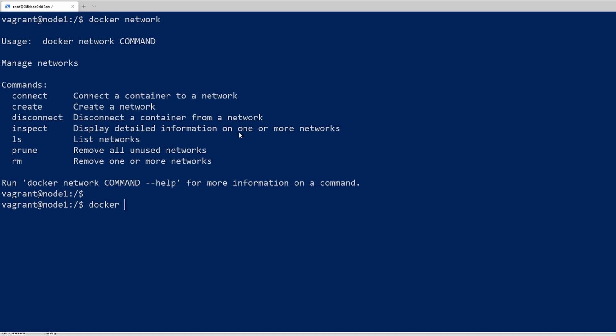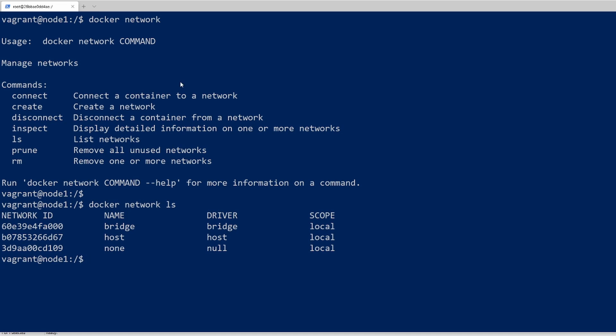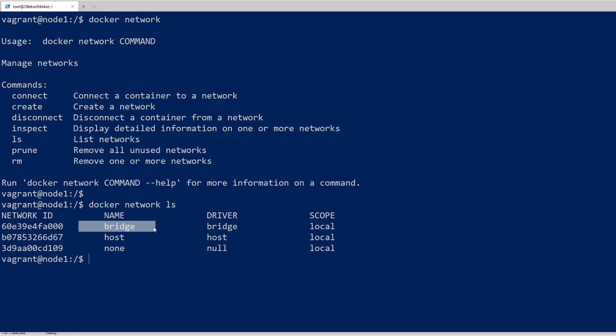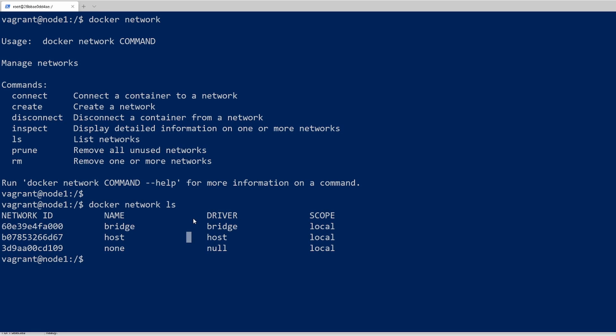If we just do a Docker Network ls right now, we can see that these are the default networks. You've got the host only and then the bridge. Bridge is what will be used by default by your containers. When we did Docker Inspect before in our previous video, you probably saw that the network that was attached was the bridge network. So that's what it'll choose by default if you don't choose a network to connect it to.